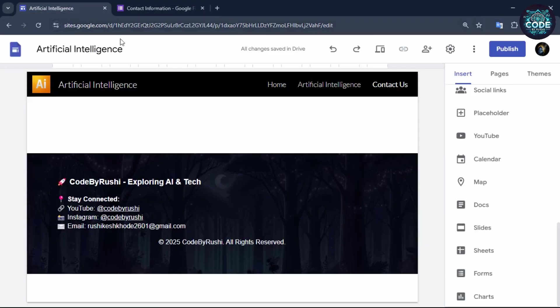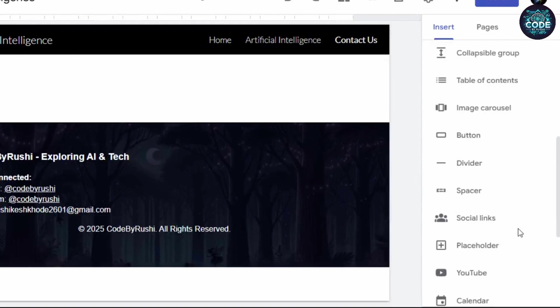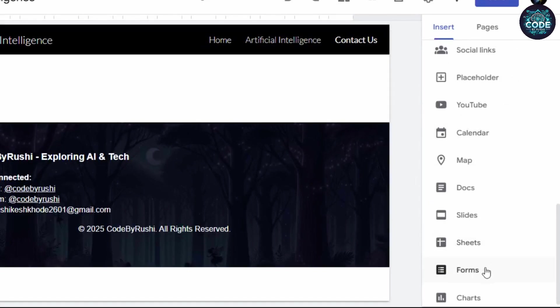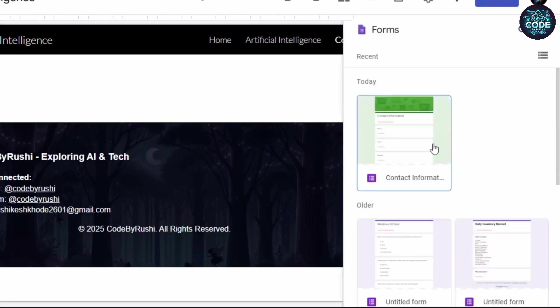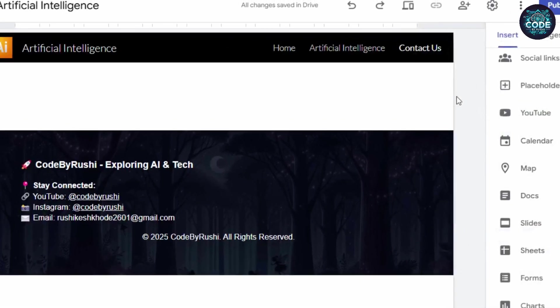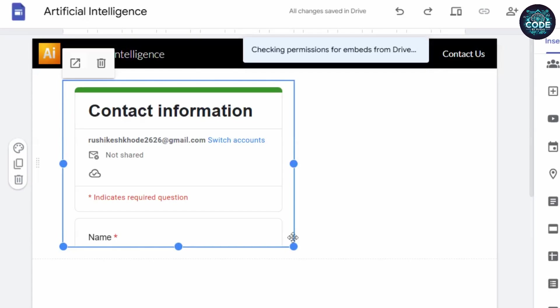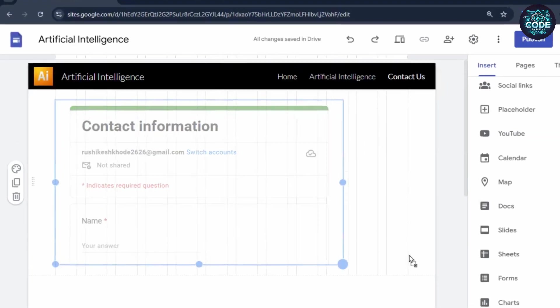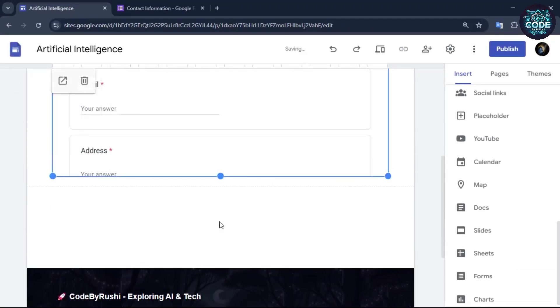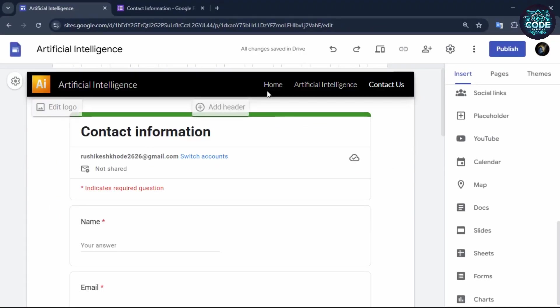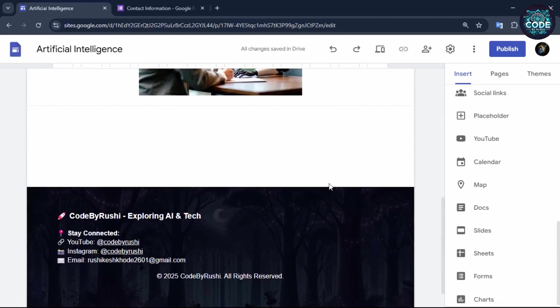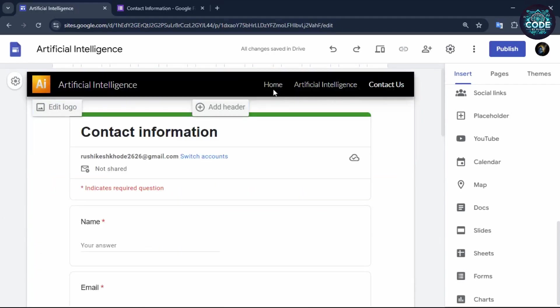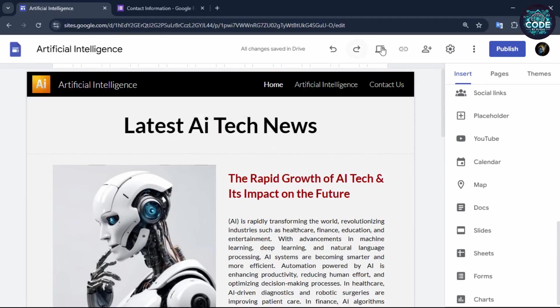Now go back to the Google site and select the forms option on the right side of the menu, and insert the contact form. Now adjust the size of the contact form. Once all your pages are completed, your website is now ready to publish.